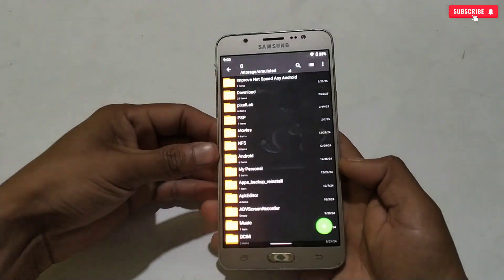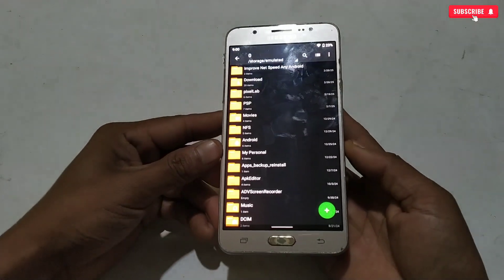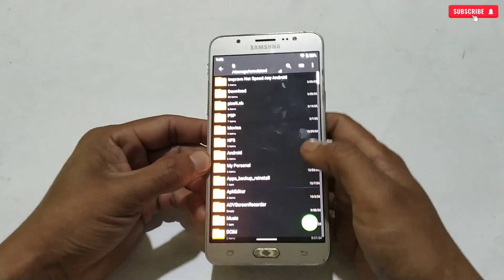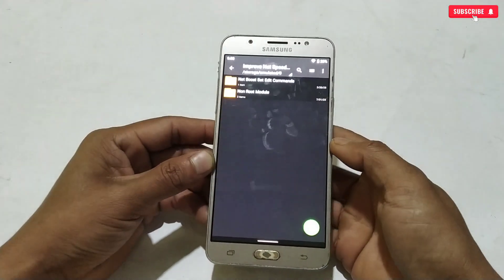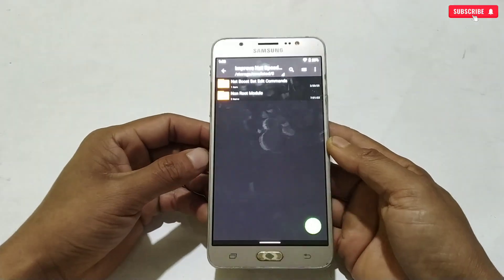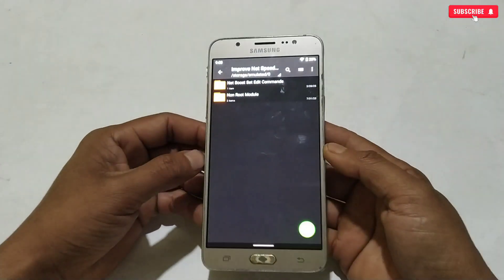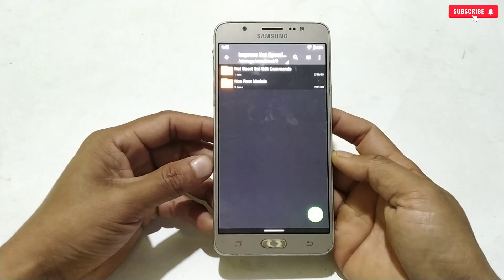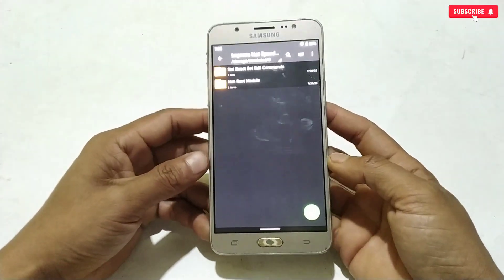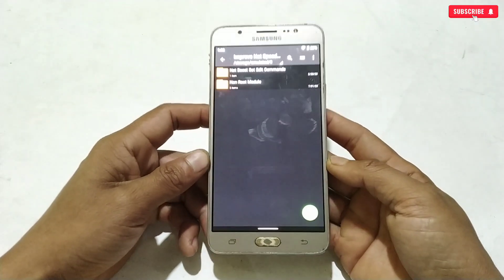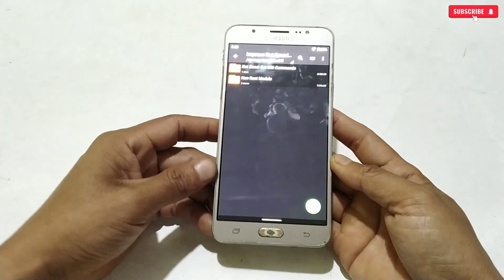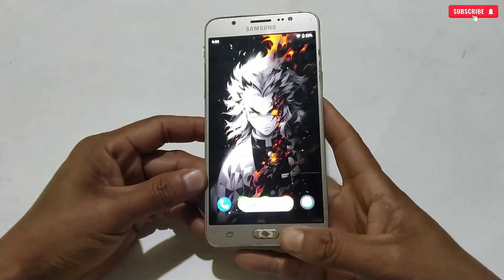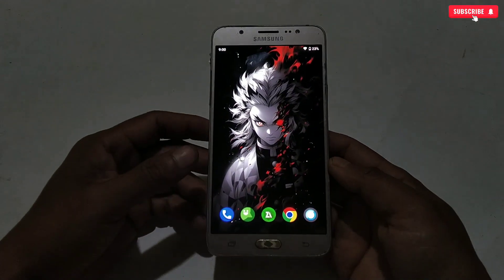For example, if you applied the non-root module and your internet speed increased, then you don't need to apply set edit commands. But if the internet speed did not improve with the non-root module, then you can apply set edit commands. Before applying commands, you need to remove the previously applied module.